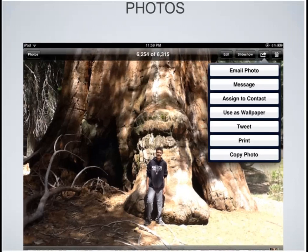By tapping the export button on an individual photo, I can email it, message it, assign it to a contact, use it as my wallpaper, tweet it, print it, or copy it. So it's really easy to share your photos with pretty much anyone through one of those options.